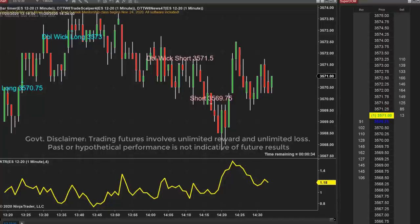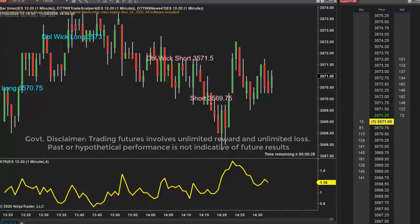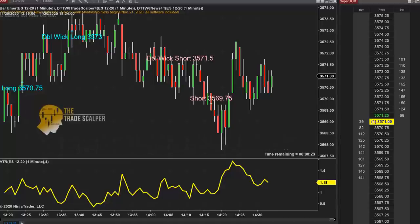Hello everyone. My name is John Paul, daytradetowin.com. Today's video is a little different. It was sent to me by a student who has the trade scalper software, and he wants to know if he's doing everything correctly when placing these trades, so he sent me this video.